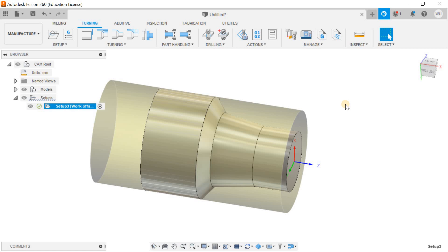Now I can go for different operations with the help of the turning. So that's all about the turning setup inside Fusion 360. I hope you got it. Make sure you subscribe to the channel. Thanks for watching, best of luck.